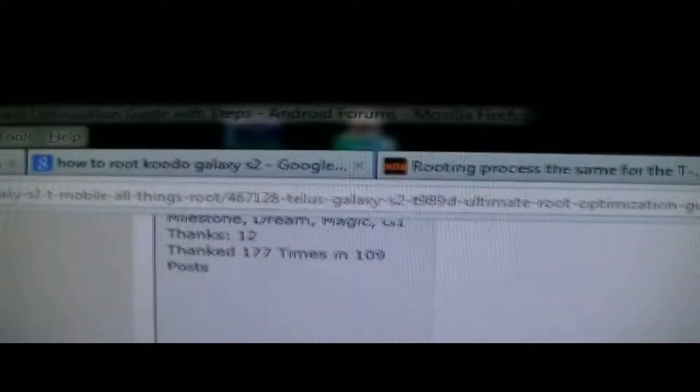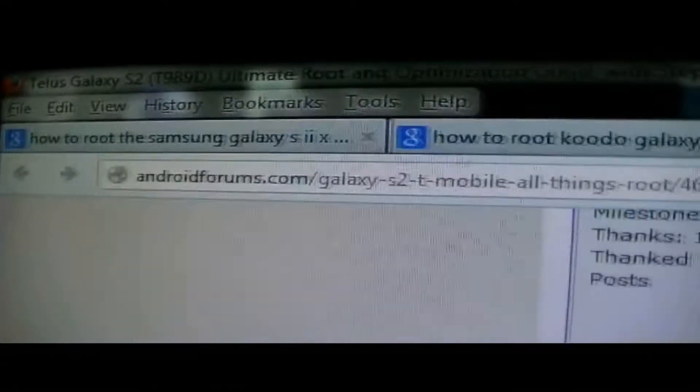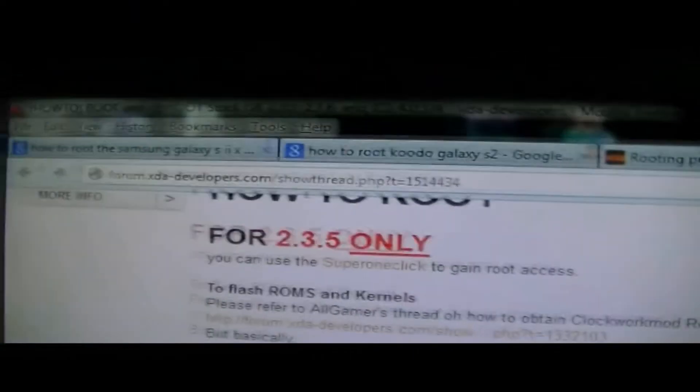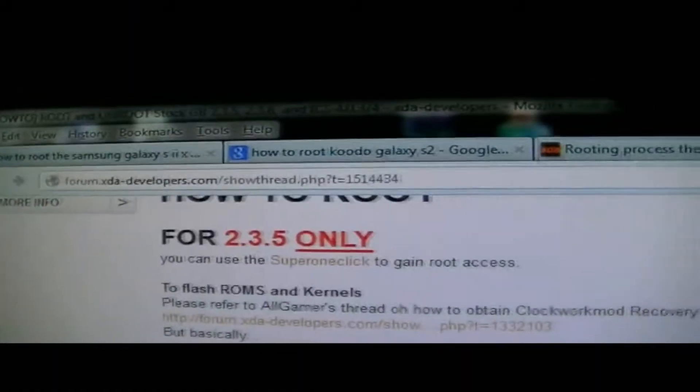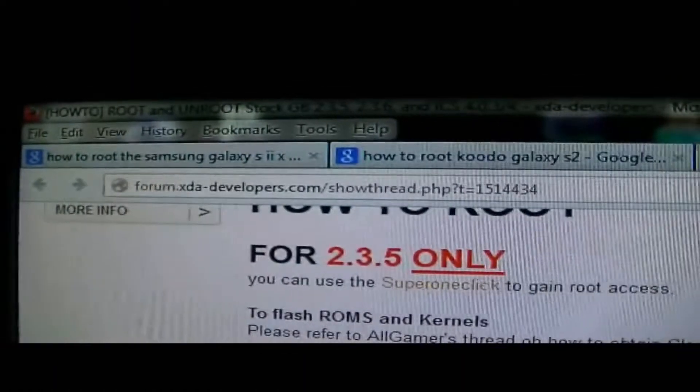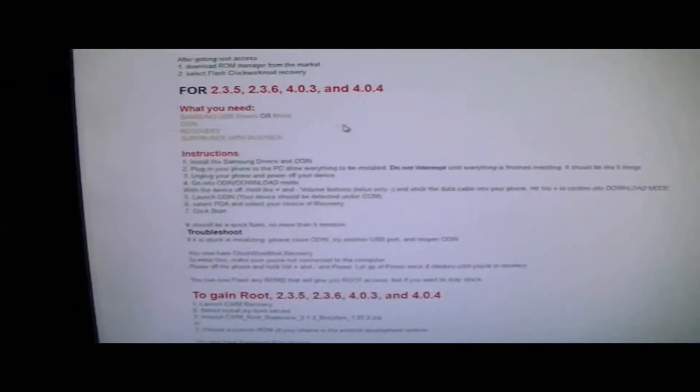Basically, you want to ignore the downloads off this website, androidforums.com, but you want to get the downloads off xdadevelopers.com. You want to open up this link, xdadevelopers.com.